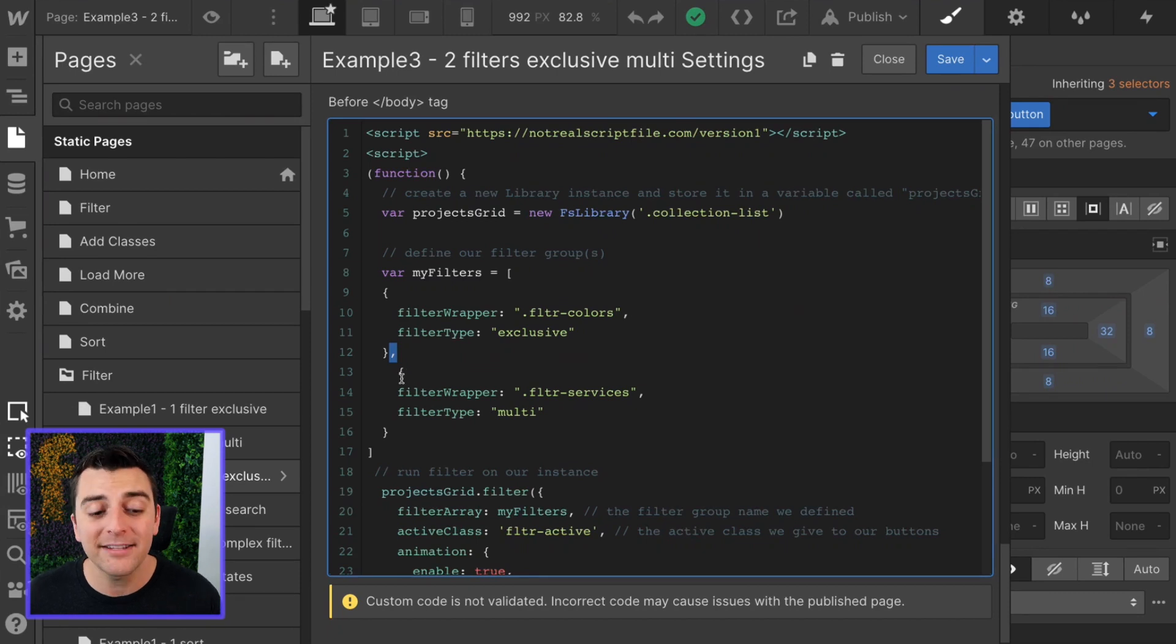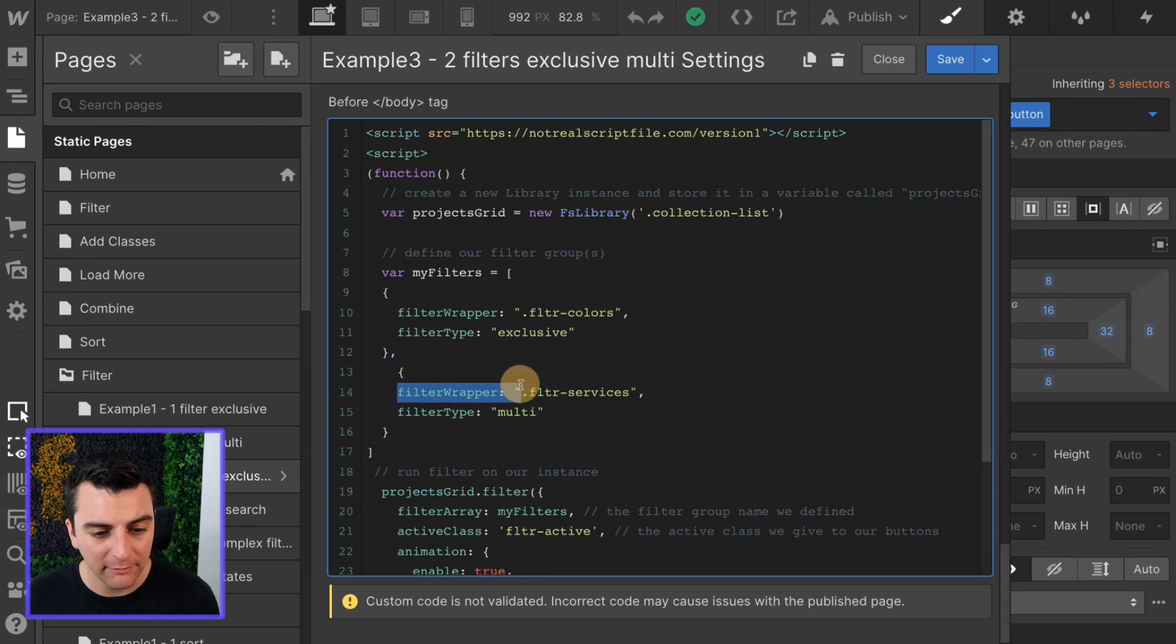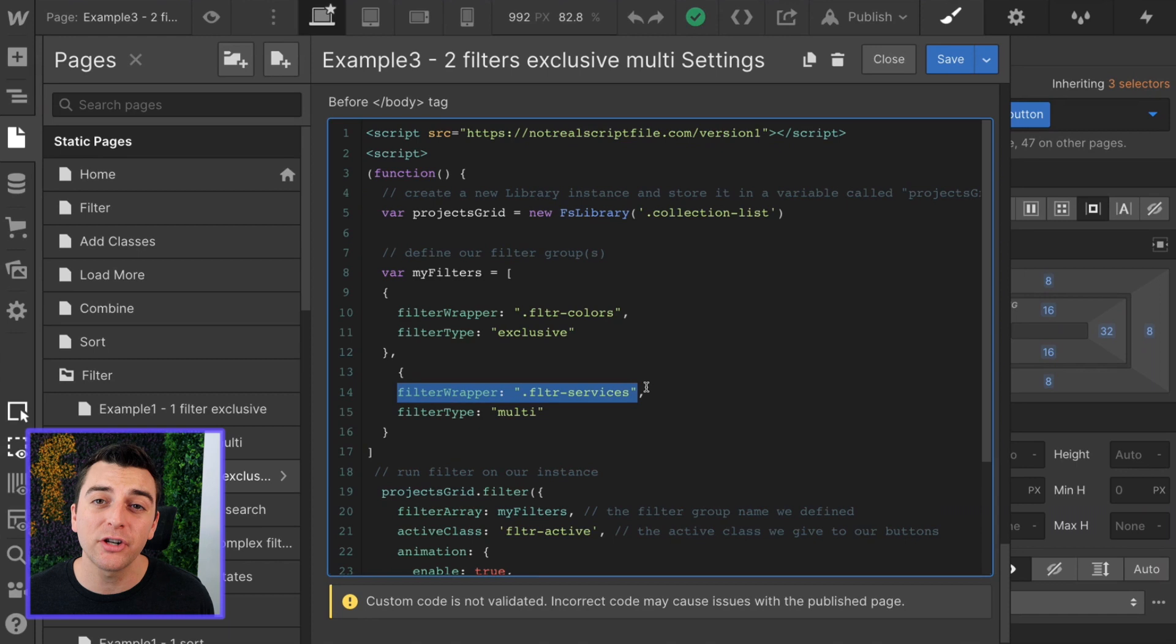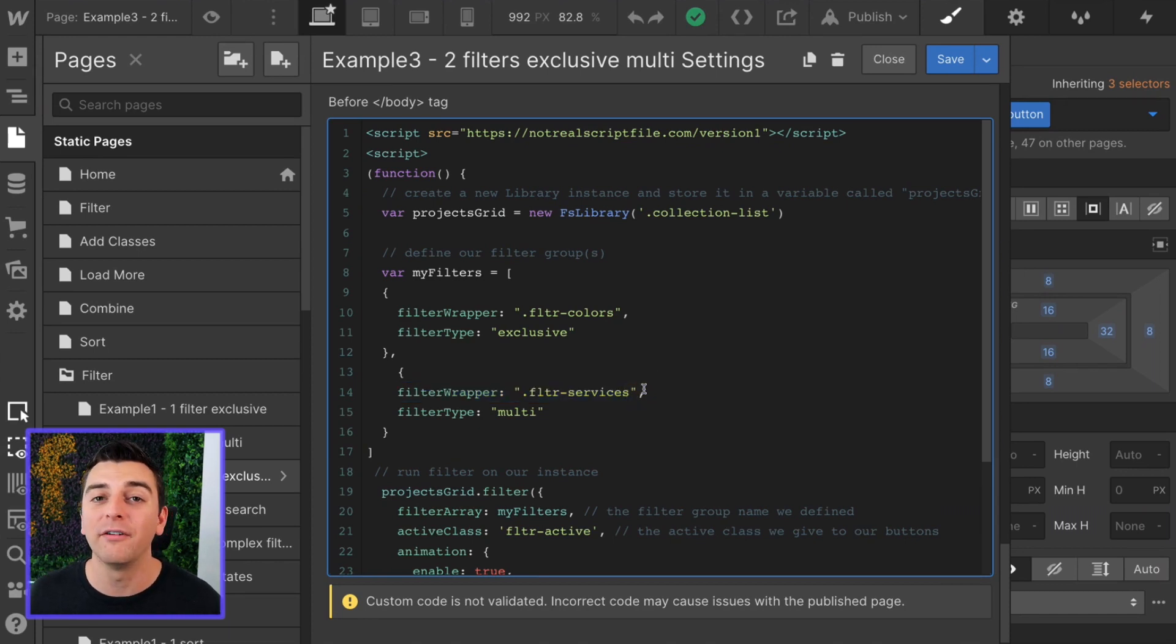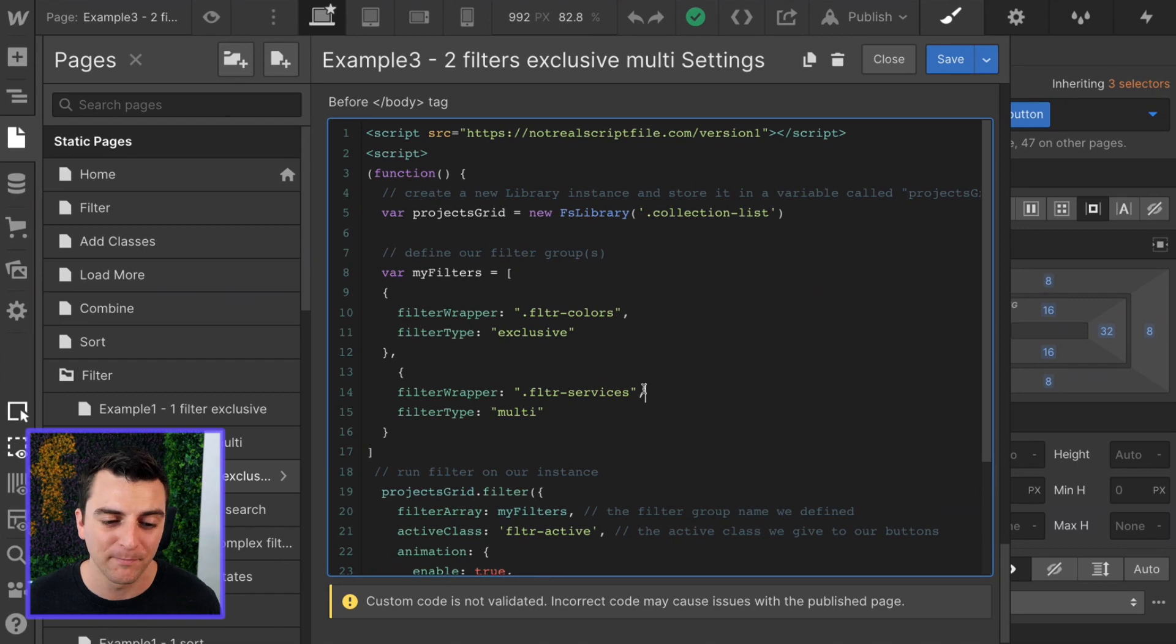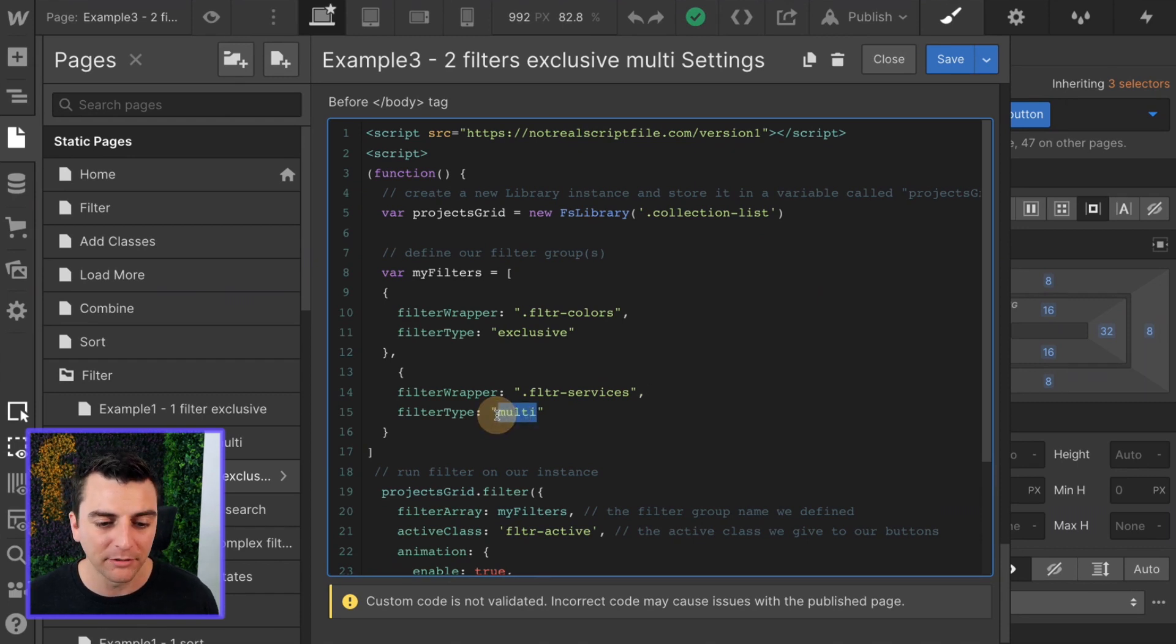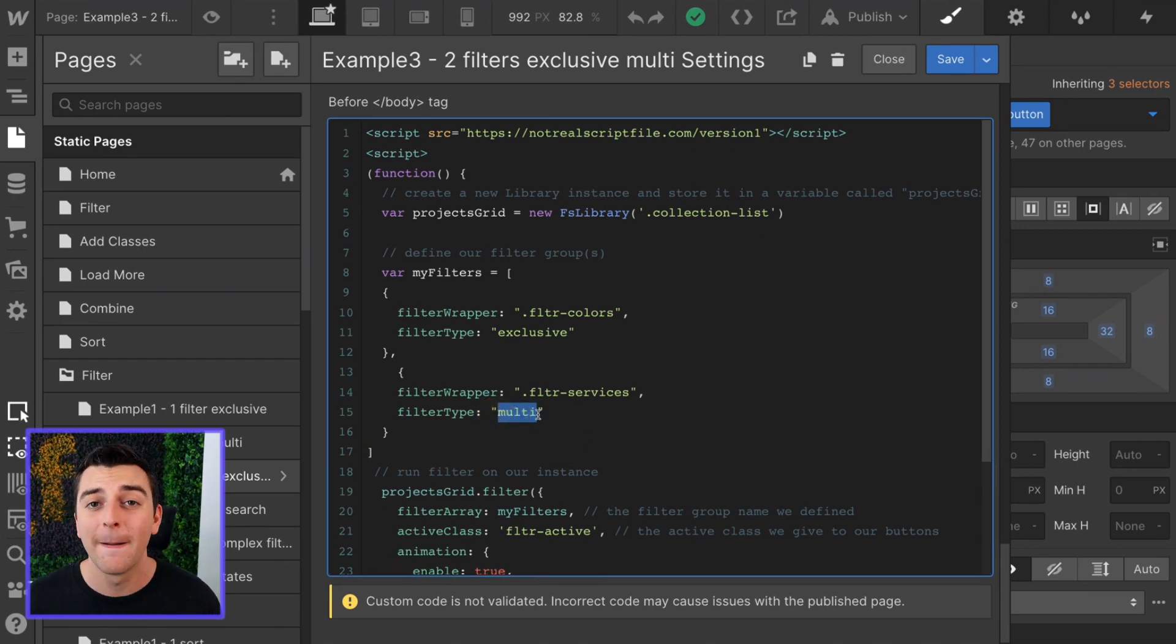The next item in the list is filter wrapper FLTR services. That's the add-on class that we gave the parent wrapper of the services filter group. That filter type is going to be multi. It's going to allow us to filter multiple options at once.